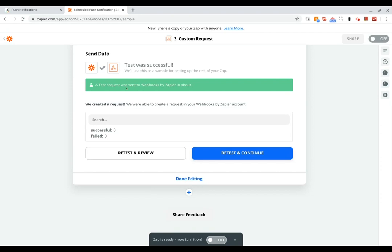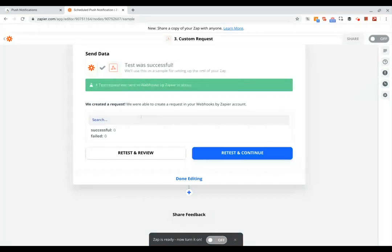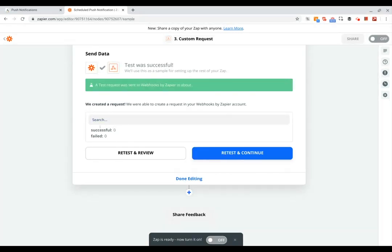Okay, and so now we can see the request was successful. In the response you'll see successful zero, failed zero.